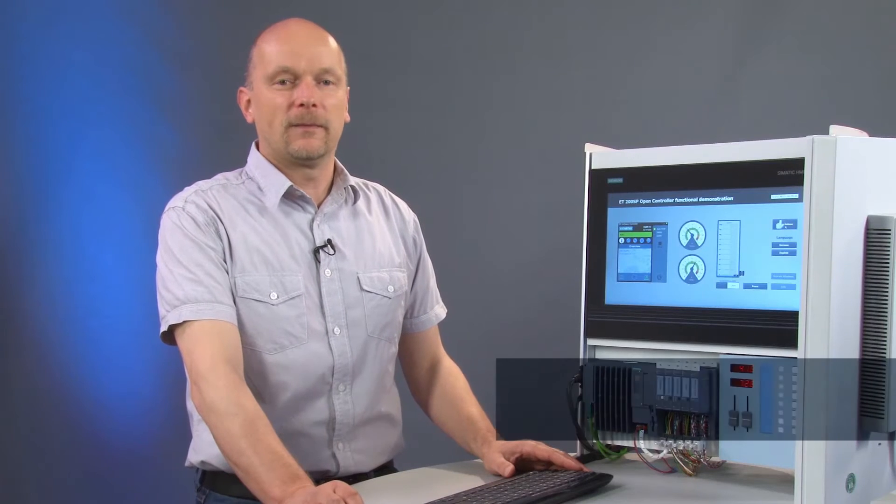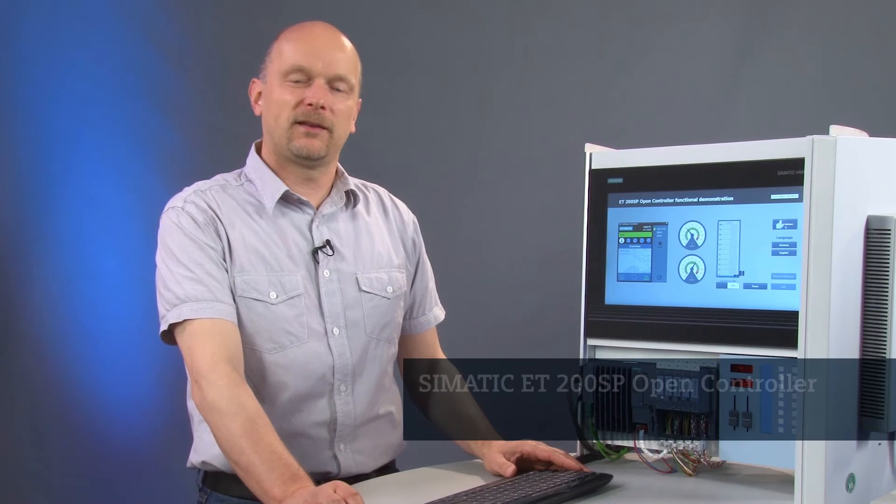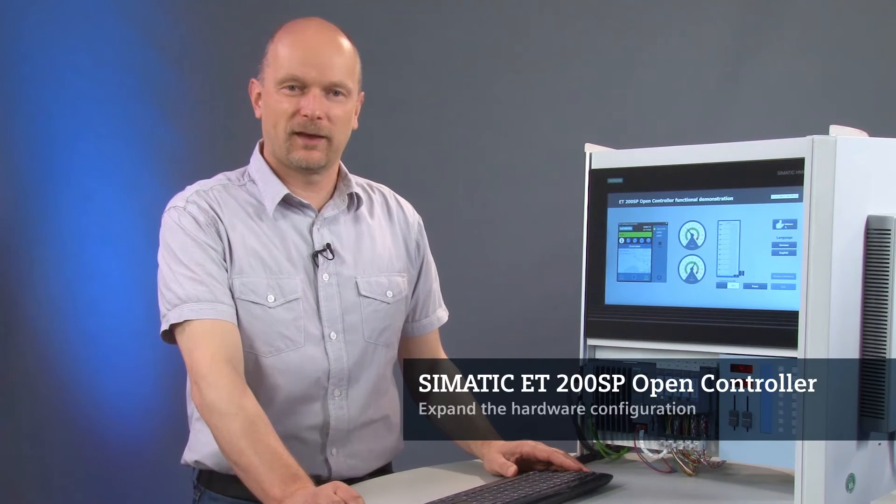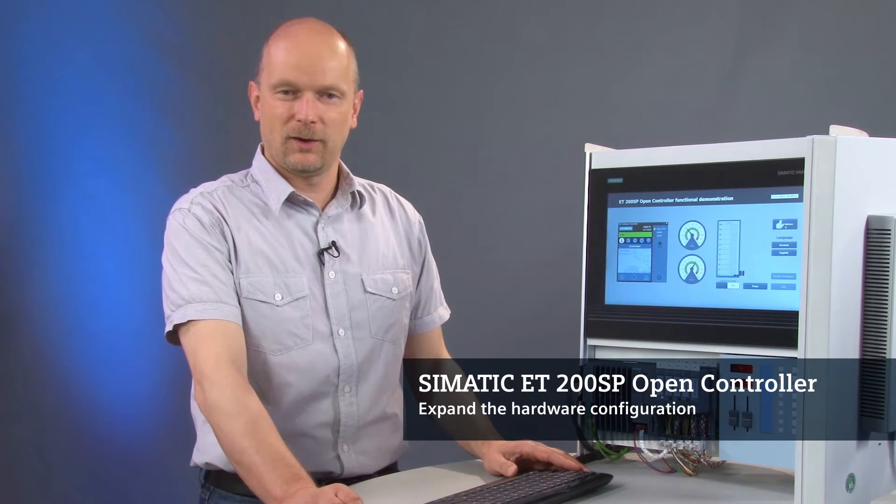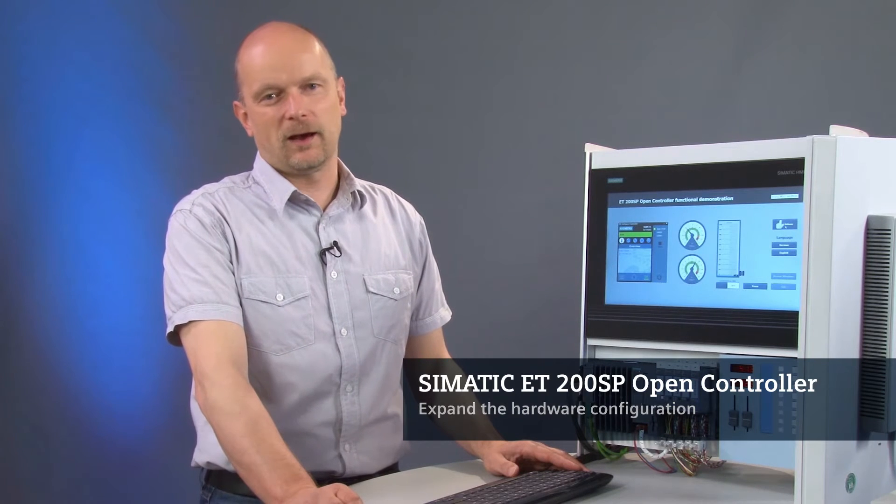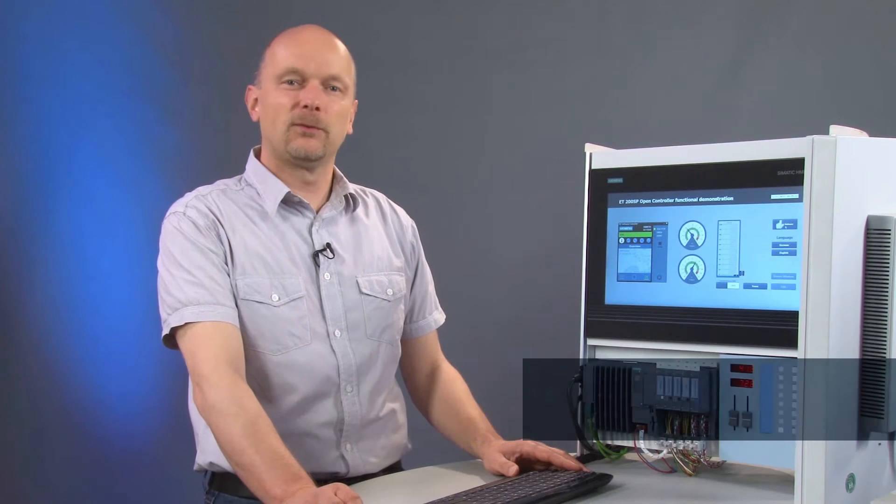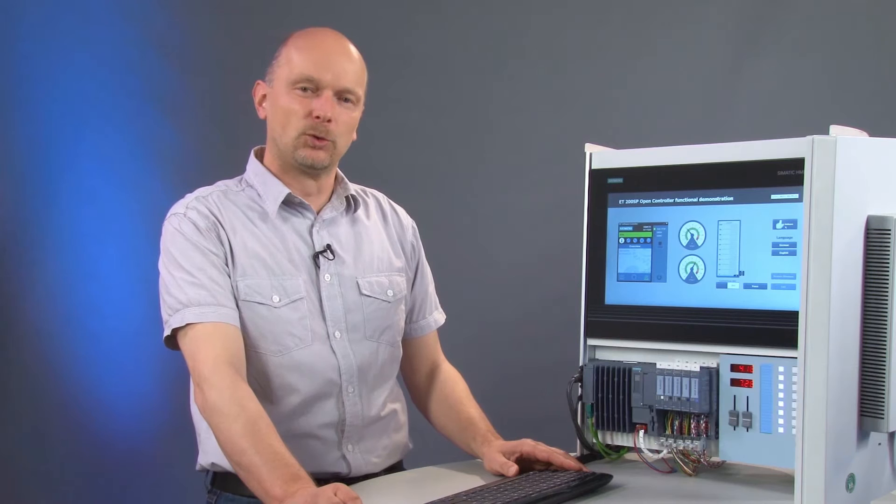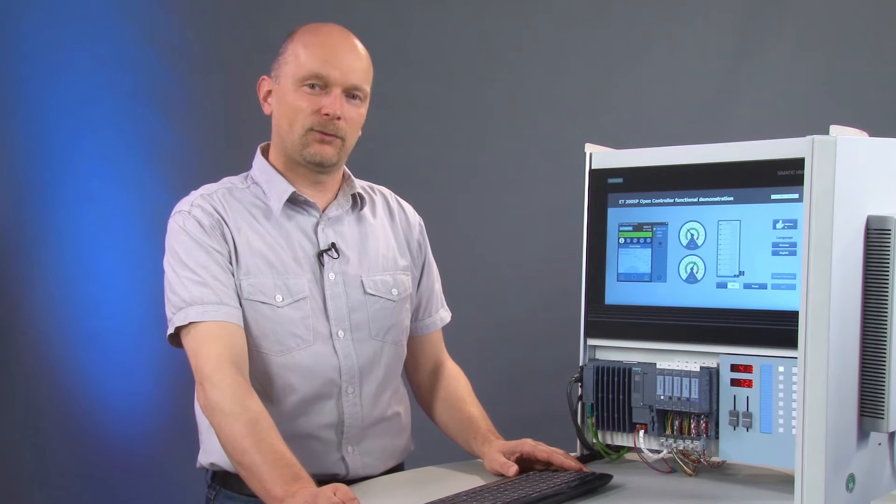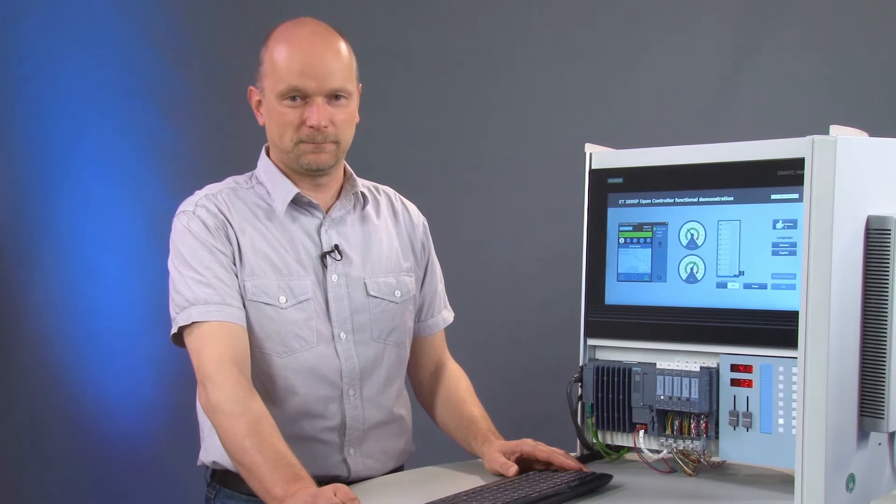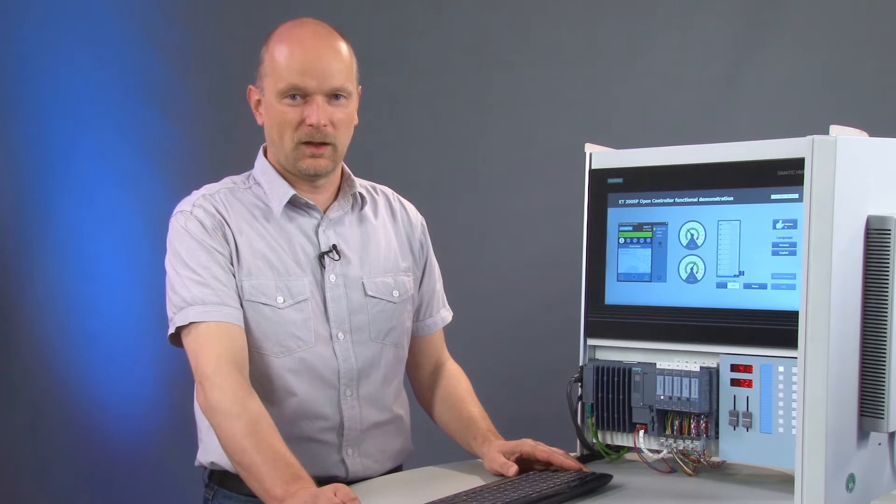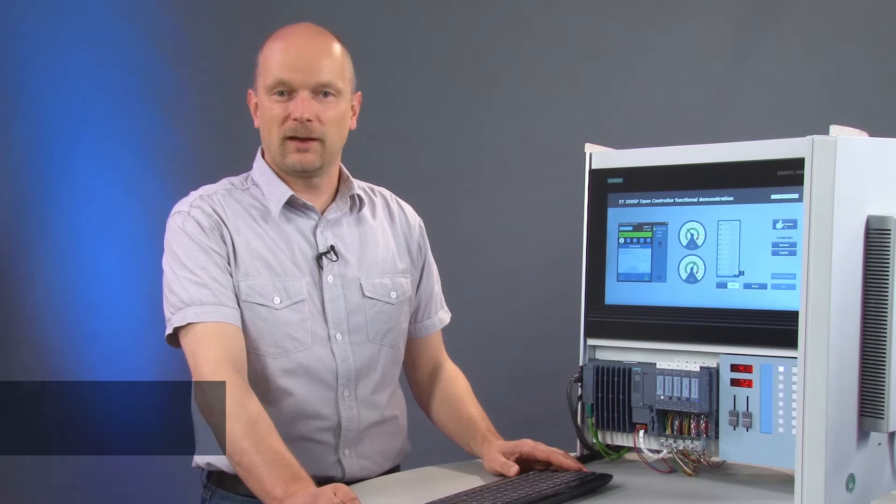The Open Controller is a PC-based automation device on the basis of ET-200SP, which means you can expand your hardware configuration to include up to 64 modules from the ET-200SP series.